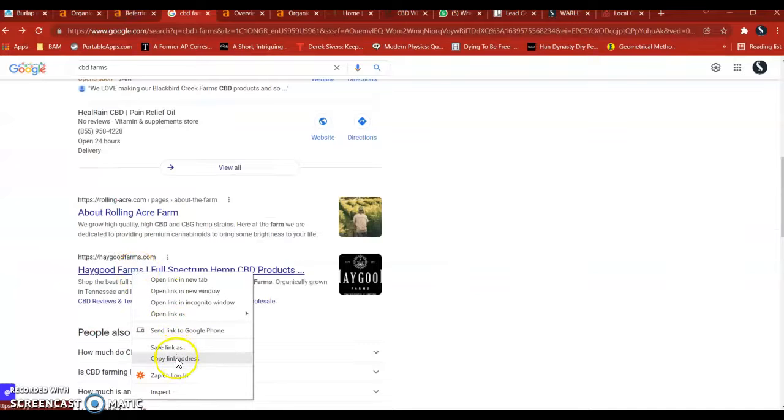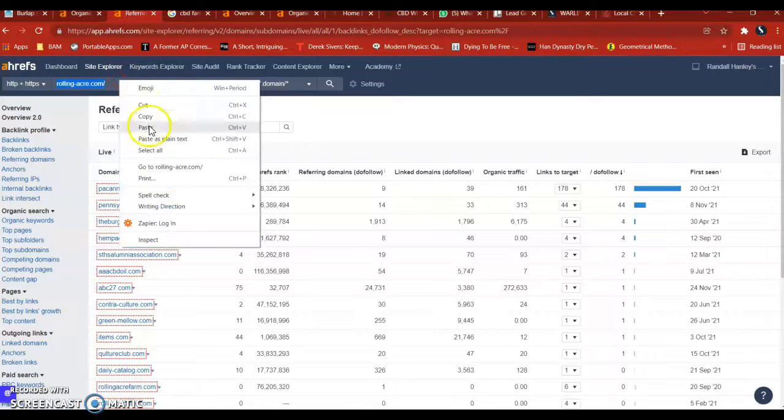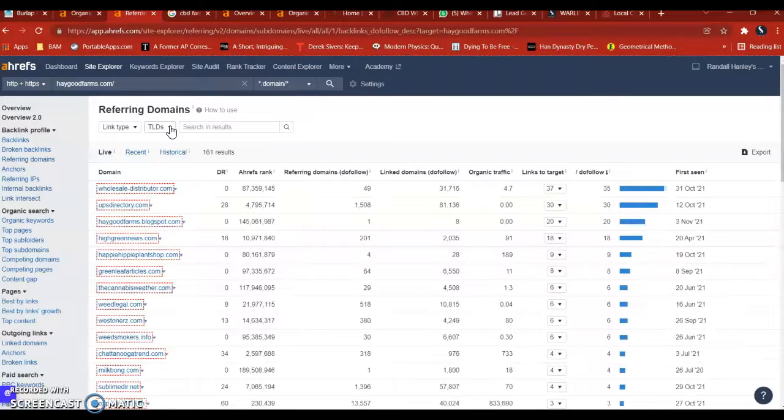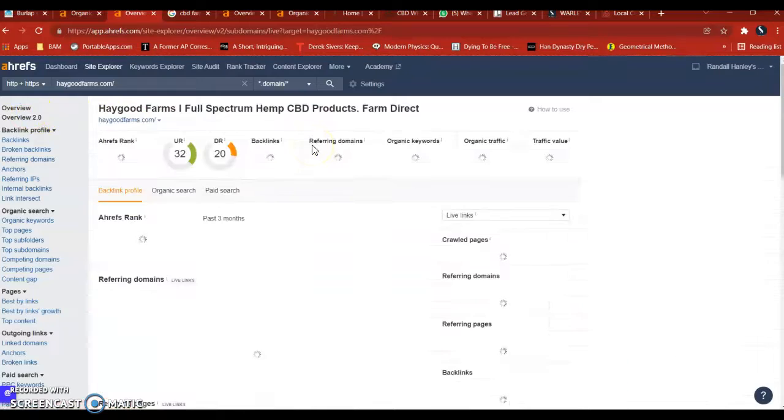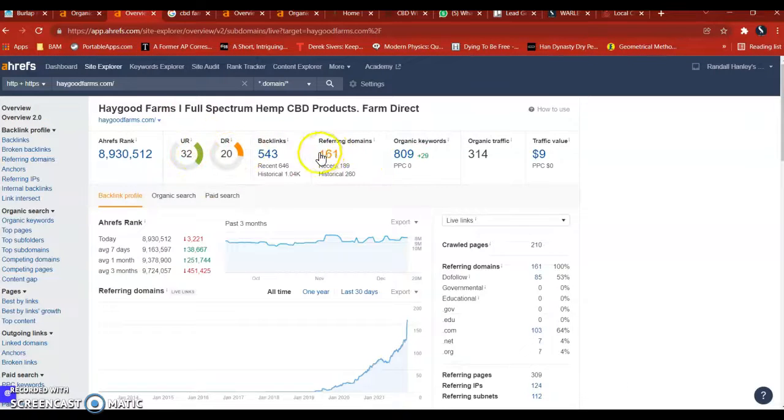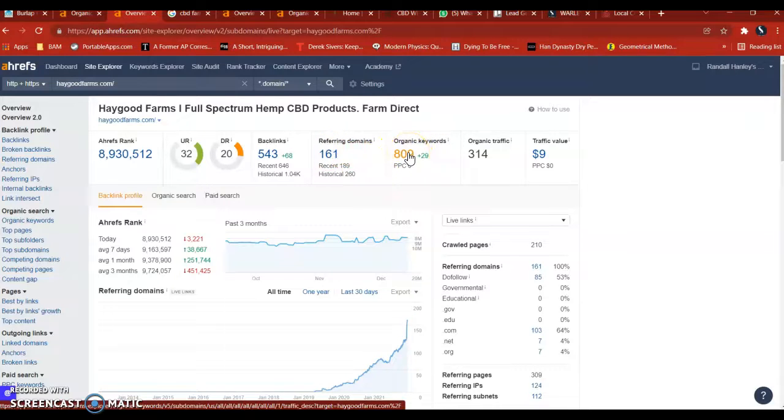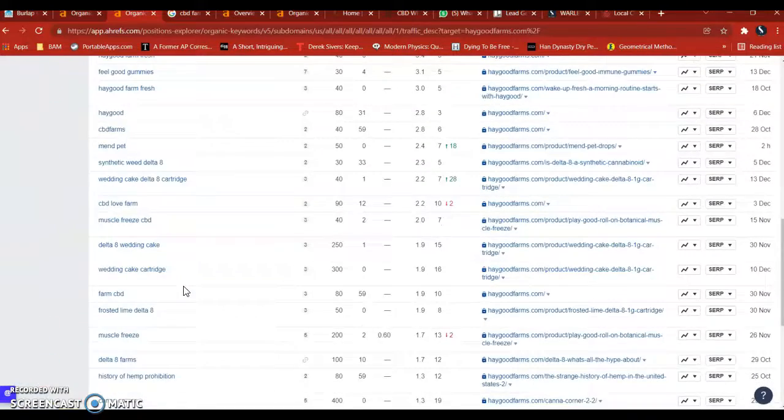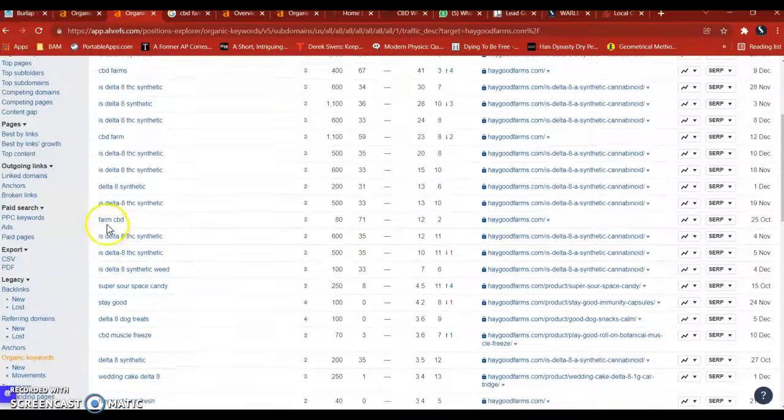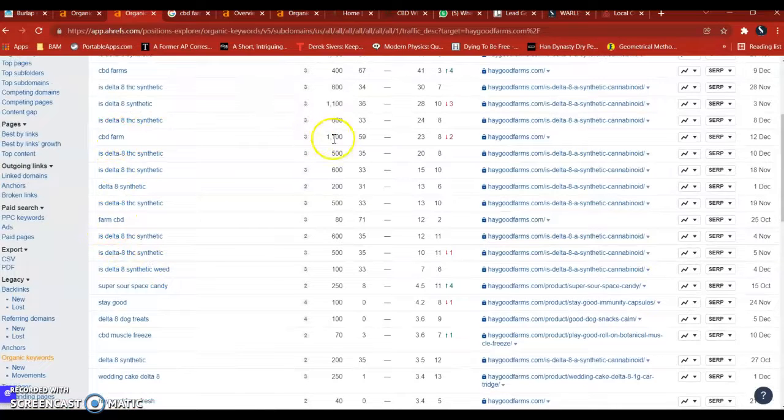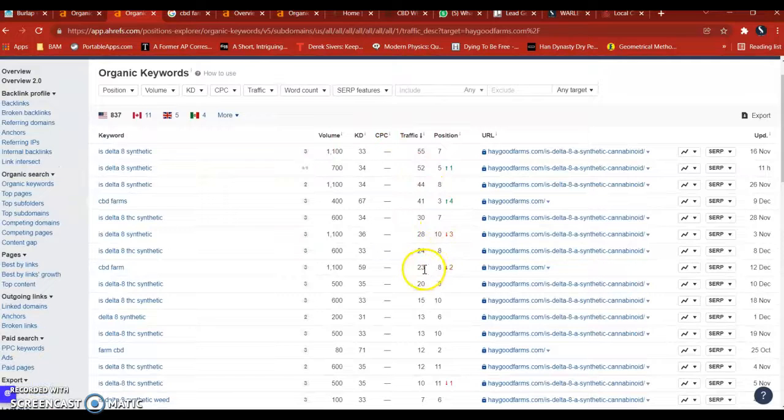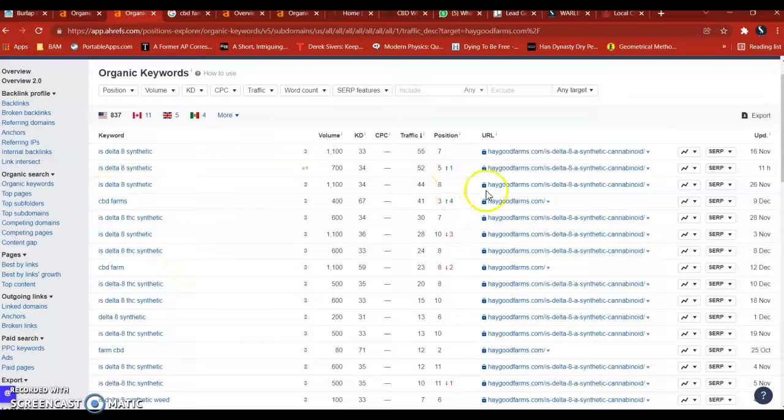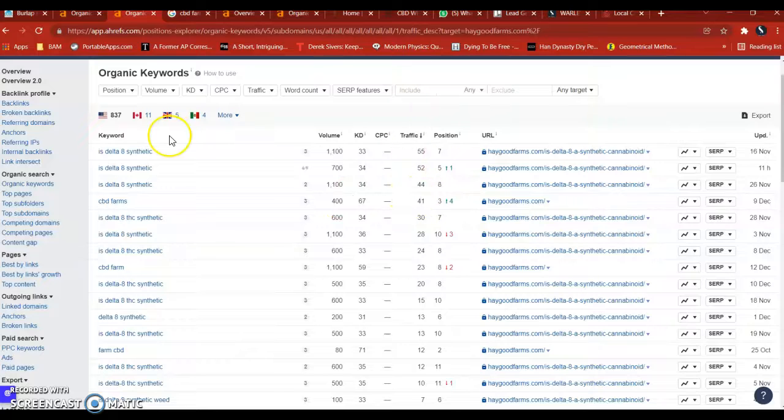I want to take Haygood Farms as another example. So I put them into the tool. And you can see they have, it's a bit of a stronger website. They have about 161 backlinks. They're ranking for all these words. So this is a good example for your competition to go in, look at the keywords that they're ranking for. Here, Farms, CBD, or CBD Farm, about 1,000 people search per month. And the traffic they get is 23 people. So that's quite a bit because they're in the 8th position. CBD Farms, they're in the 3rd position that we saw. 400 people look for that per month. And they get 41 people going to their site.